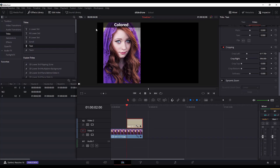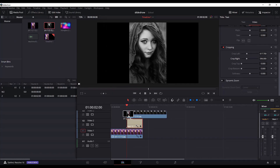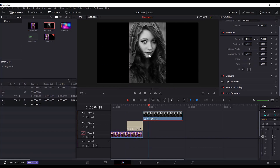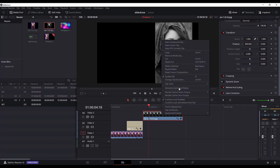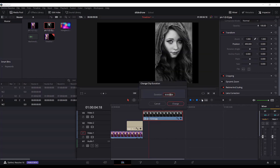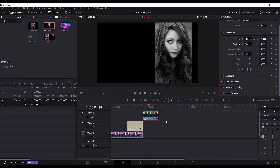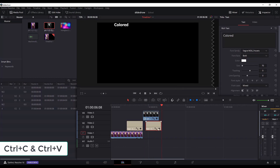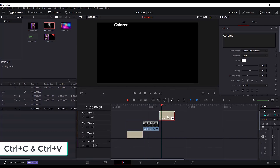The next thing we need to do now is add the other picture — go to the media pool and add it to the timeline. This will show up after the text appears. So we will select the second picture, go to the transform, and I will add the value of 490 to move it to the right.